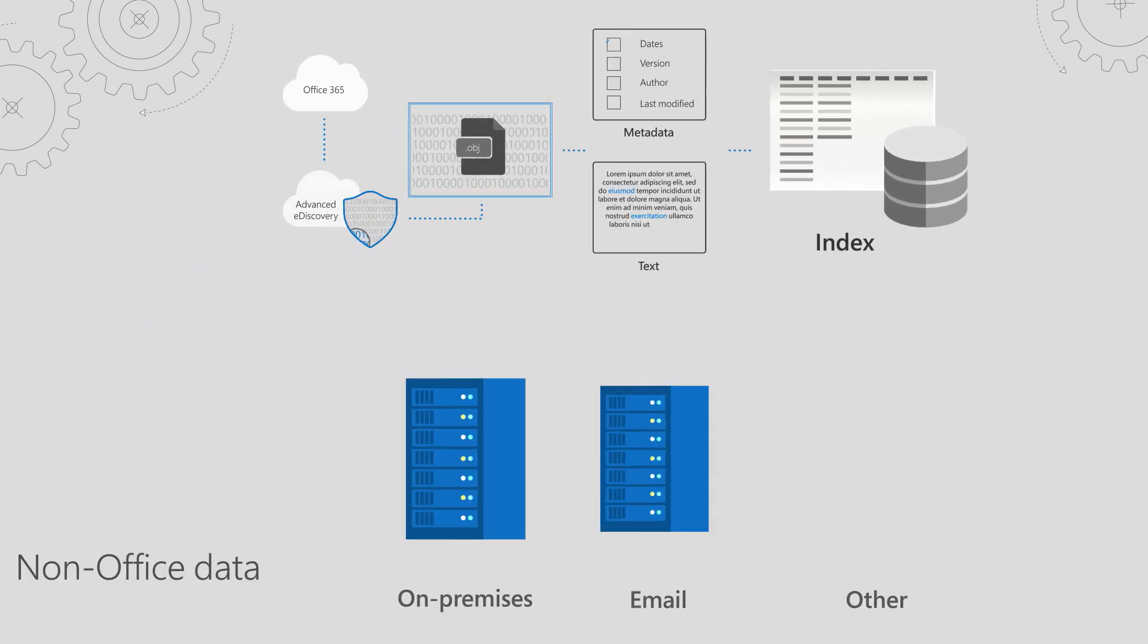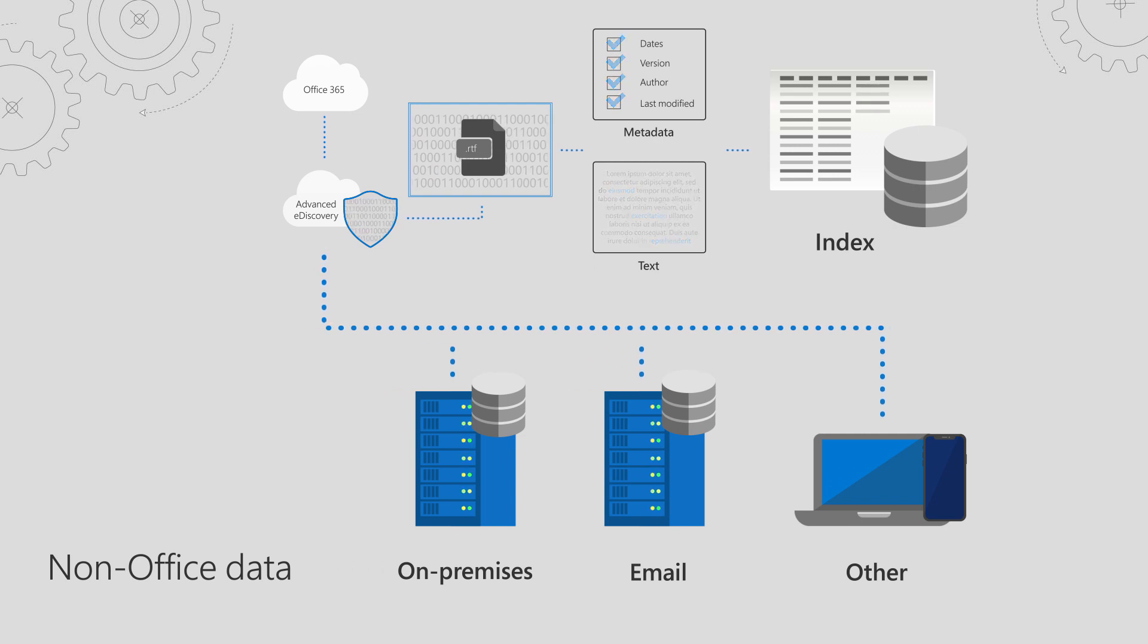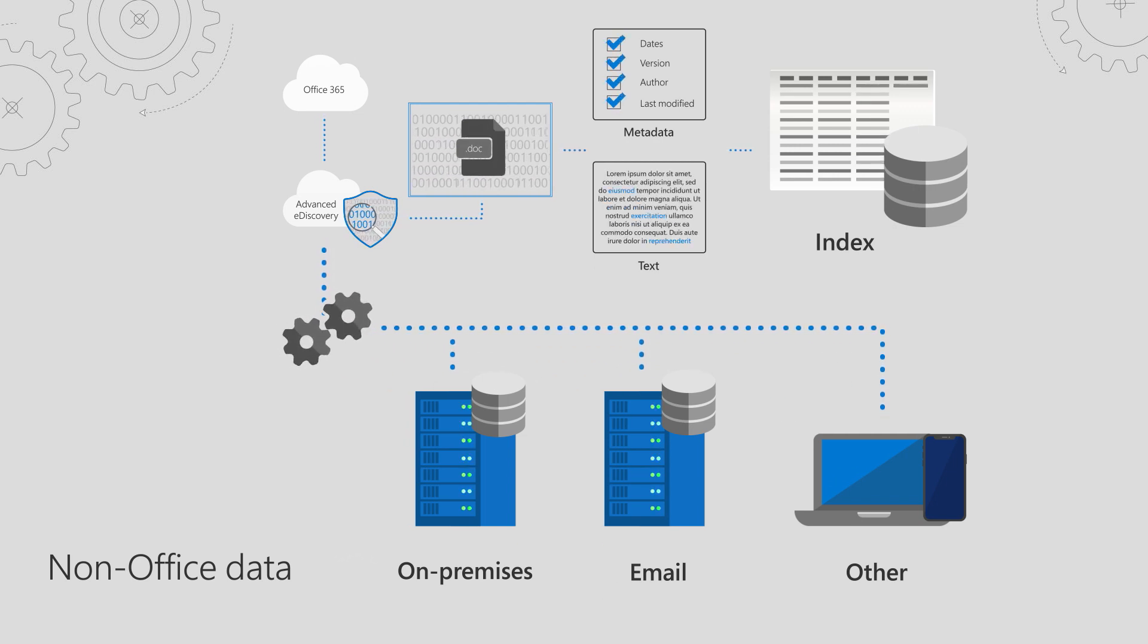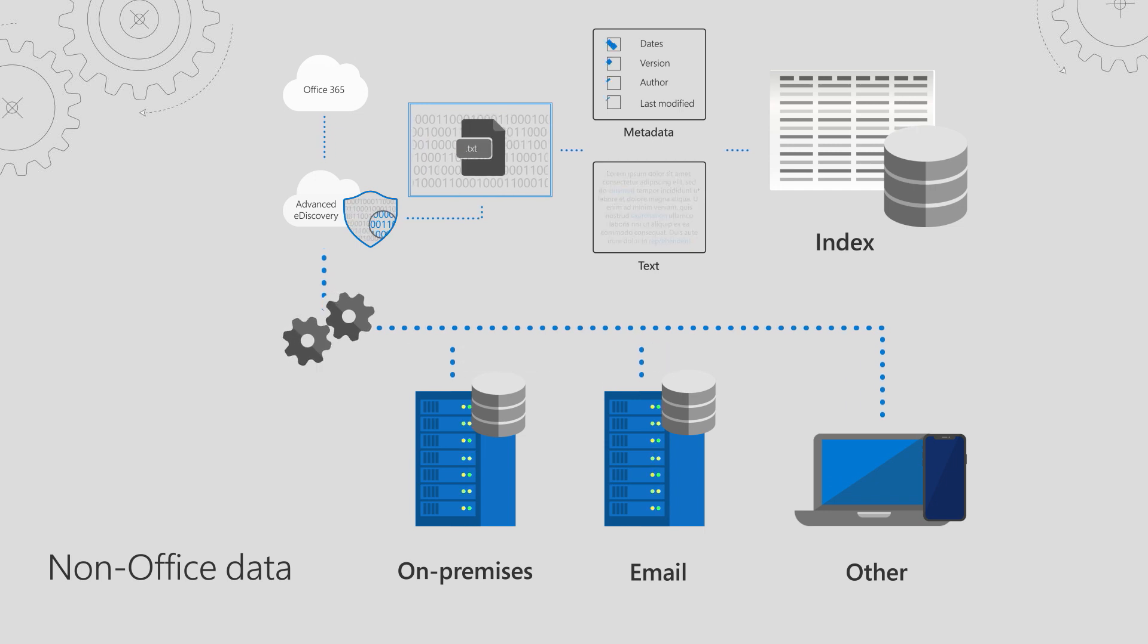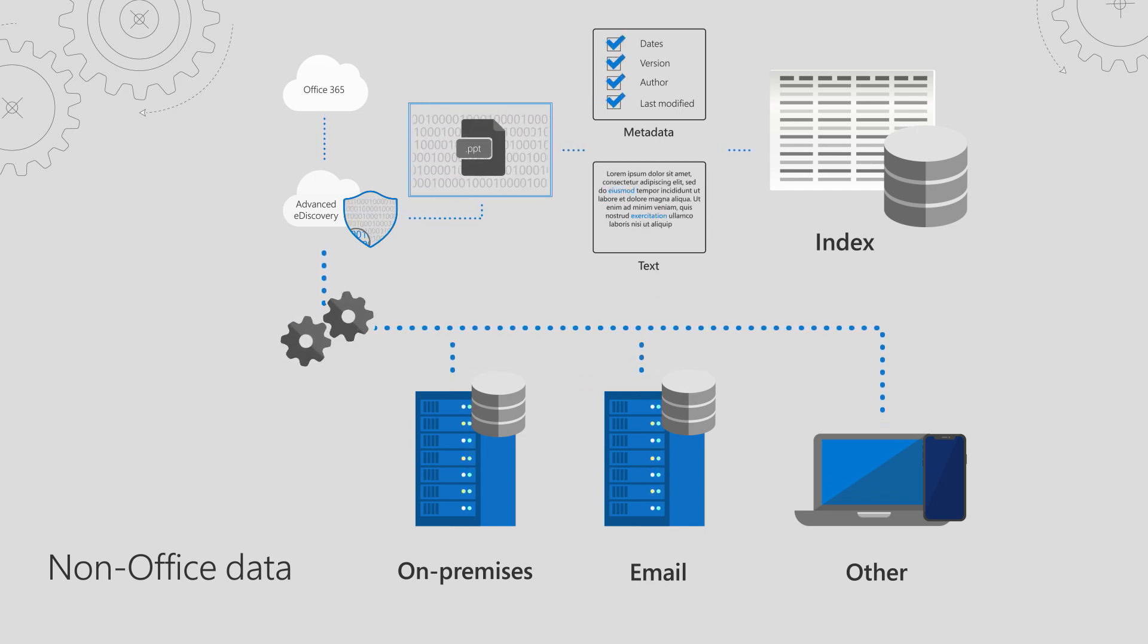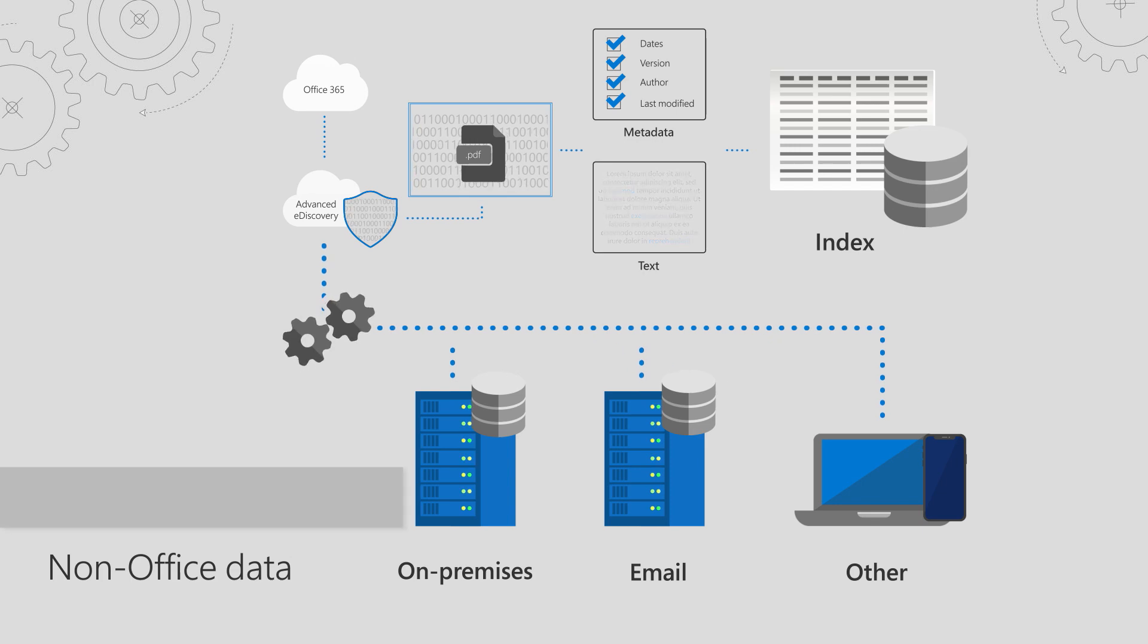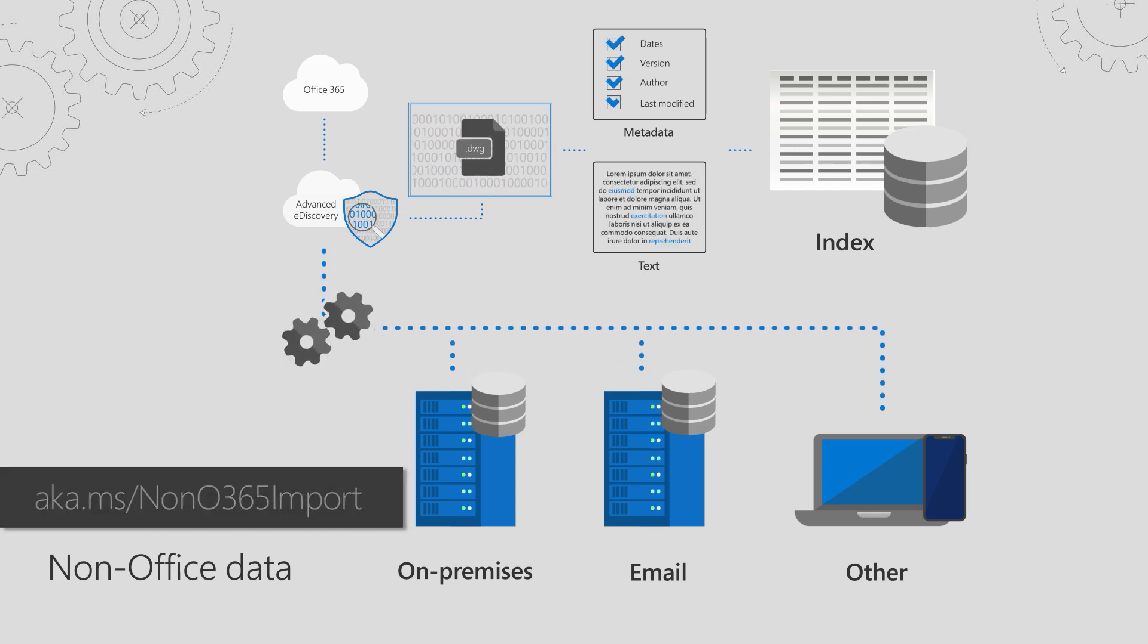In many types of cases, I'll need to add non-Office 365 data into the case. This can be on-prem content, social media, or content collected from a user's workstation. We provide a way to upload and process non-Office 365 content. To learn more about how to do that, you can go to the link shown.